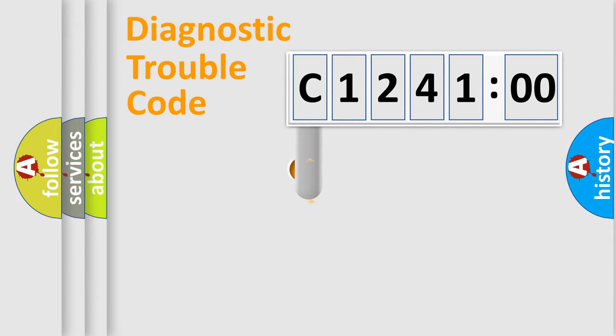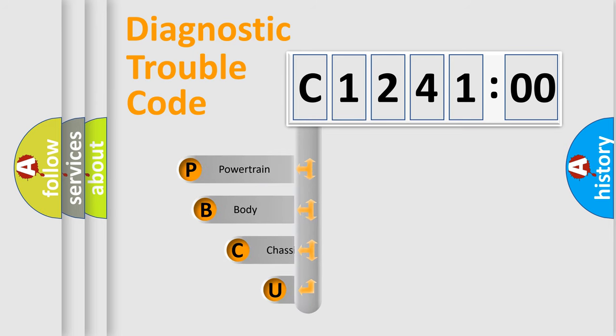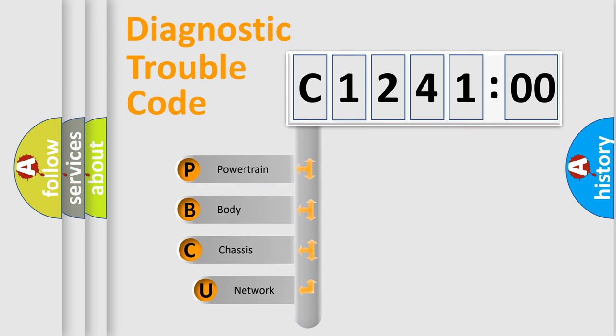First, let's look at the history of diagnostic fault code composition according to the OBD2 protocol, which is unified for all automakers since 2000.